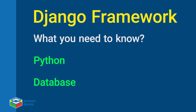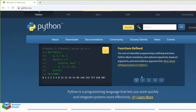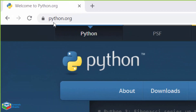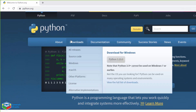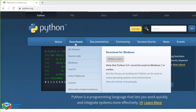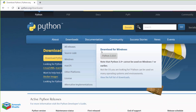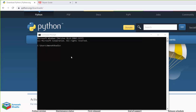Before we start coding, you should install the latest version of Python on your machine. Head over to python.org, click on downloads, and download the latest version of Python for your operating system. After that, you can open your command prompt or terminal and run python --version to make sure you have upgraded correctly.